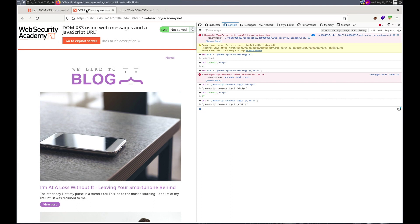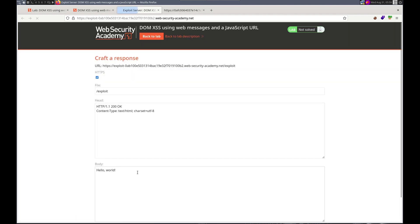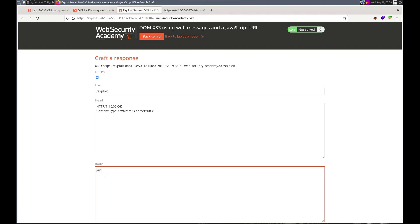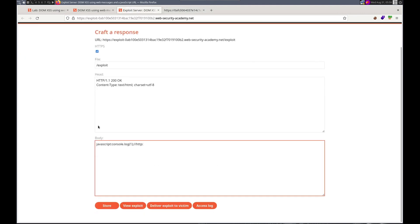So let's try it. We want to go to our exploit server. Here. And we need to give it the JavaScript. And console.log one. Semicolon forward slash forward slash HTTP. And it needs the colon, right? Yep.